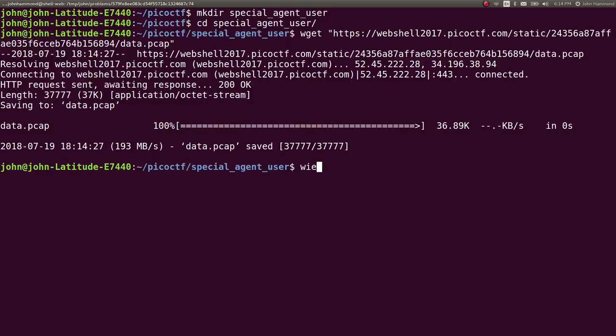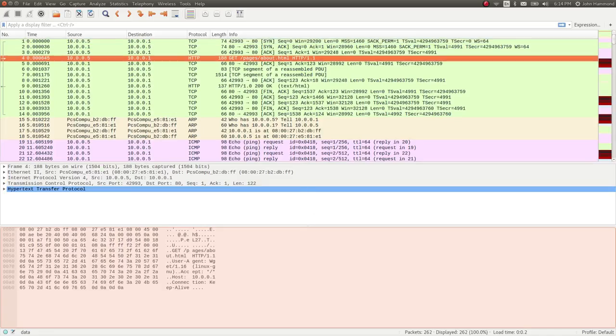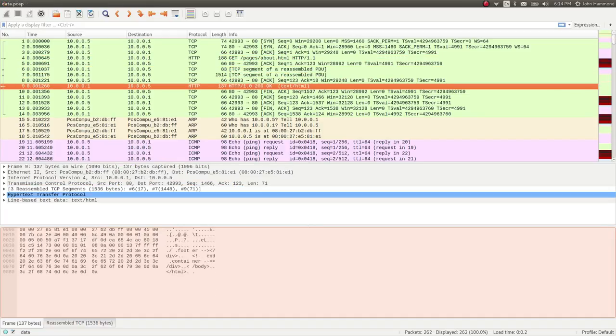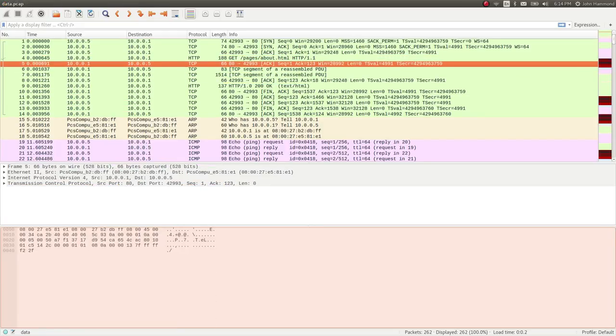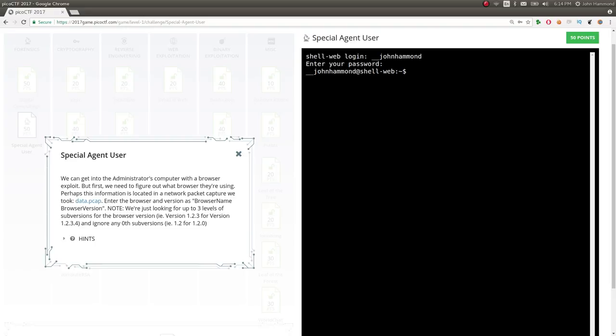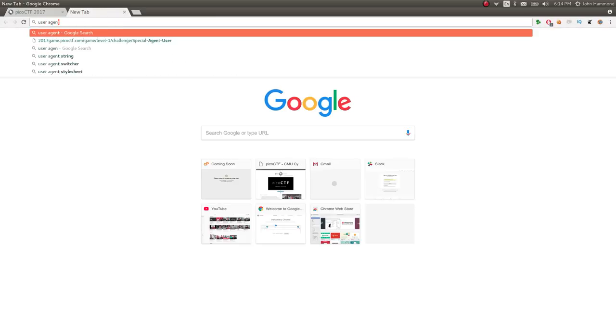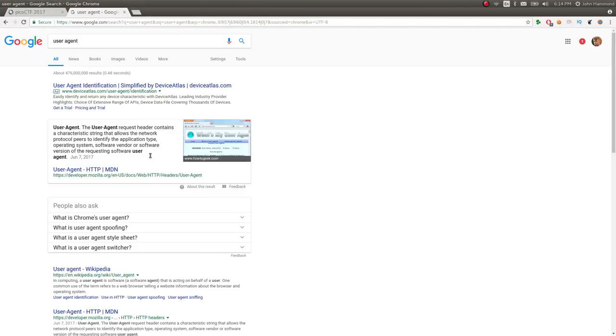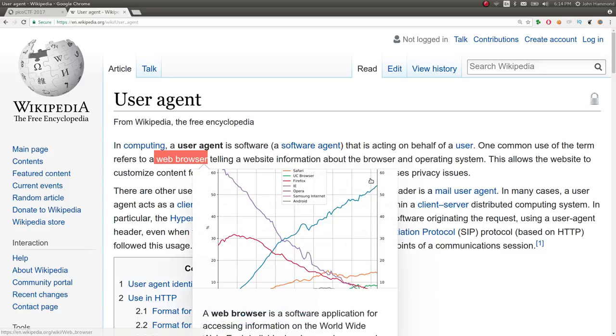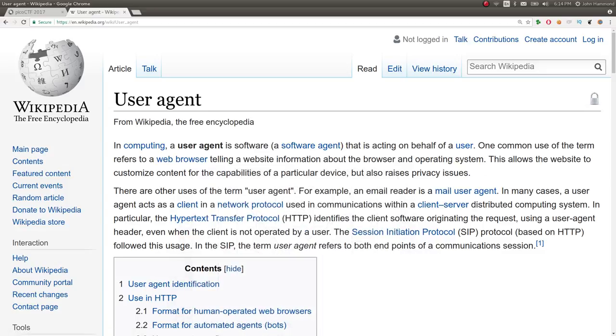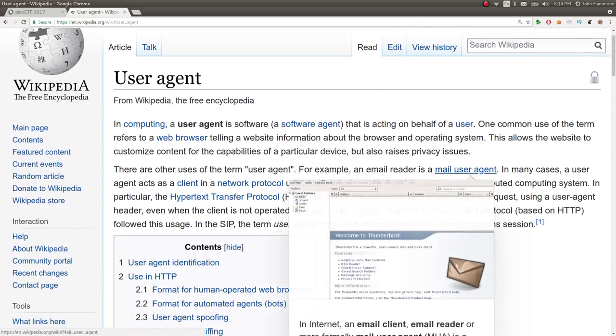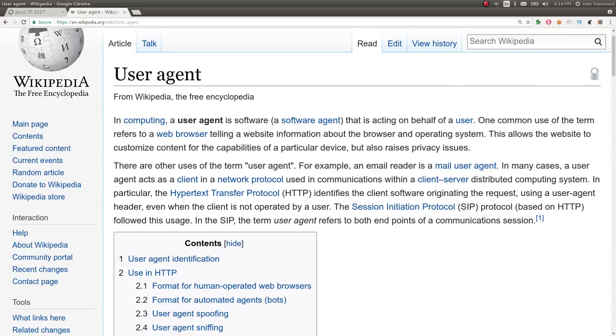We can open this up in Wireshark if we want to look through it manually. We know we're going to be looking at User Agent Stuff. So that is an HTTP header, right? User Agent. A User Agent is software or a software agent acting on behalf of a user. So that's typically the web browser that you're using to look at websites. And it's denoted in the HTTP transfer protocol.